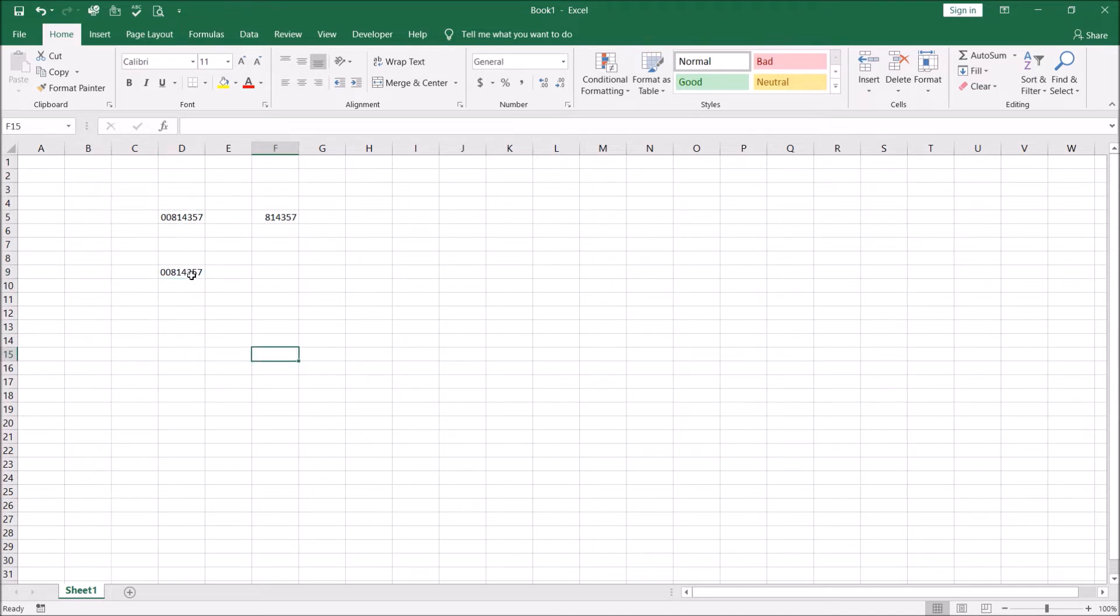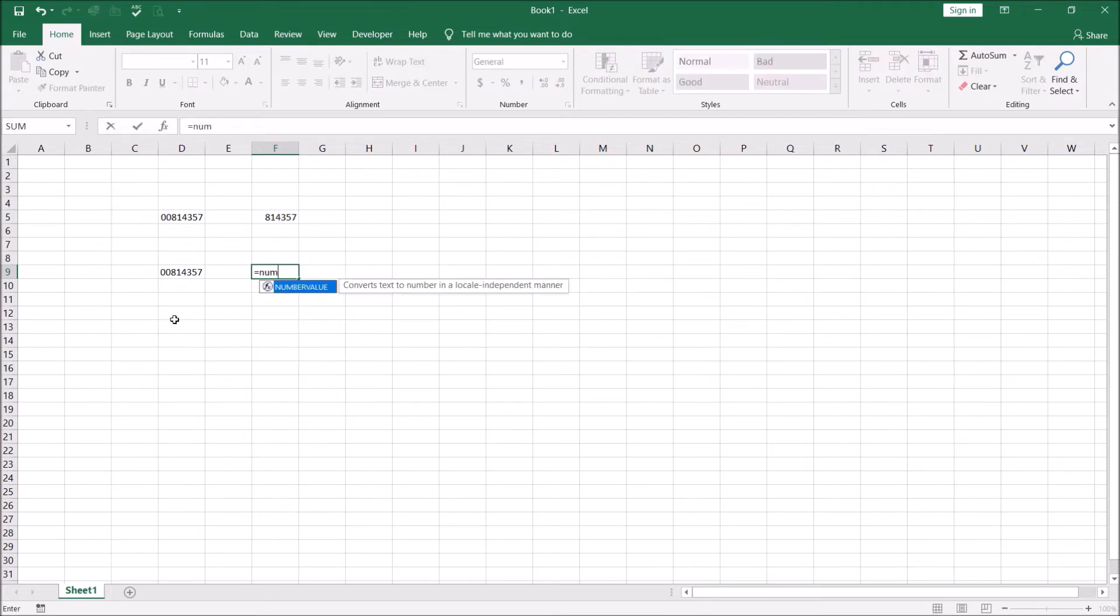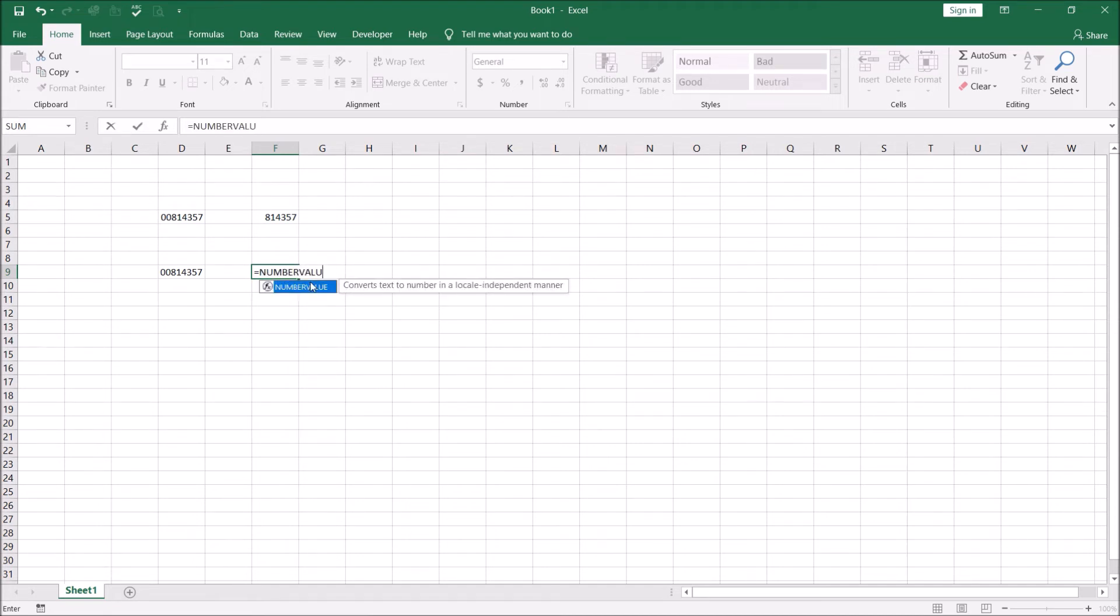The only difference is this is actually a number and this is not, this is actually a text field. Now how do you convert this into a number which has no leading zeros? You're getting rid of the leading zeros two ways. You can use a NUMBERVALUE function, which let me show you.